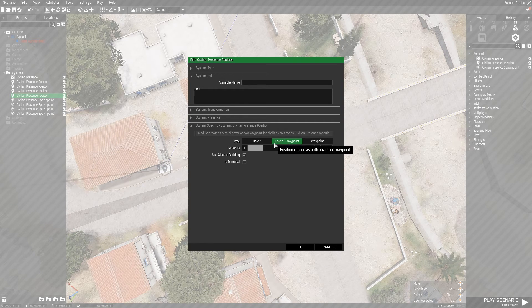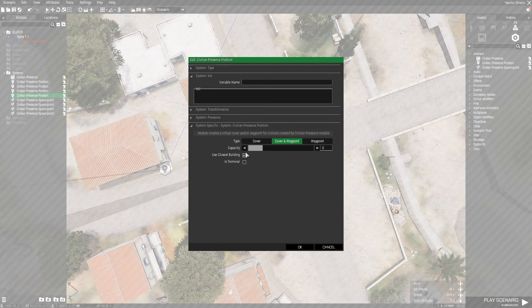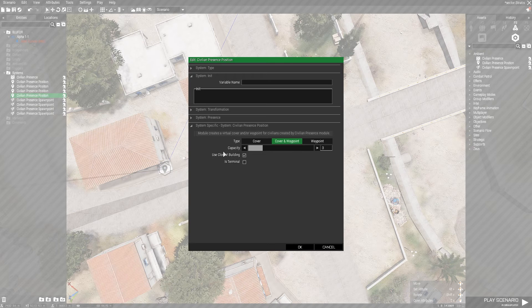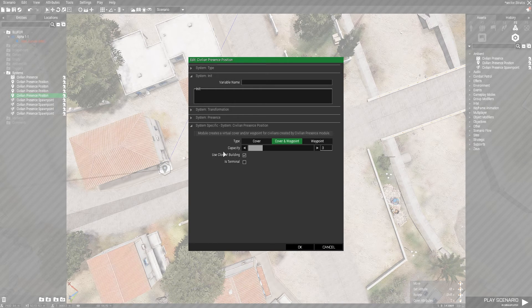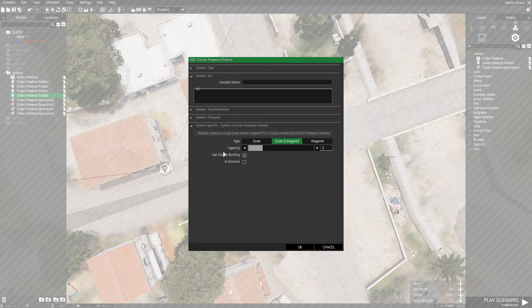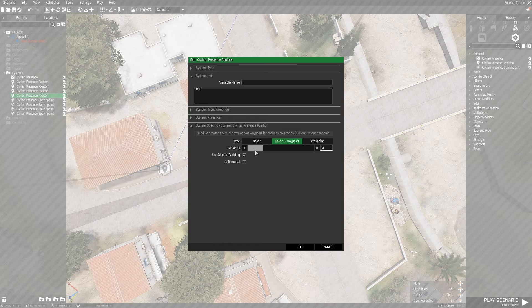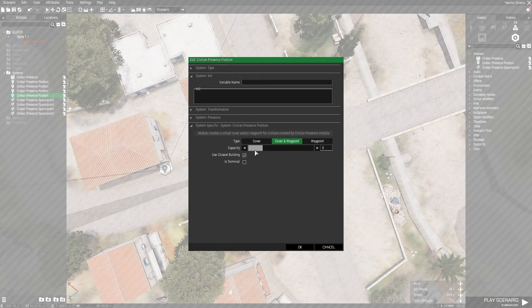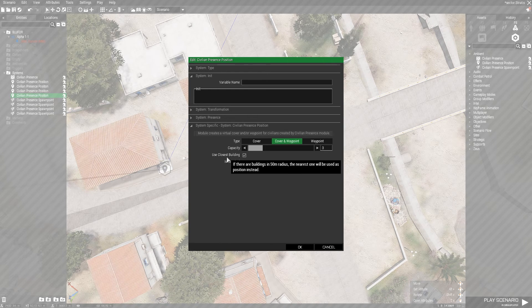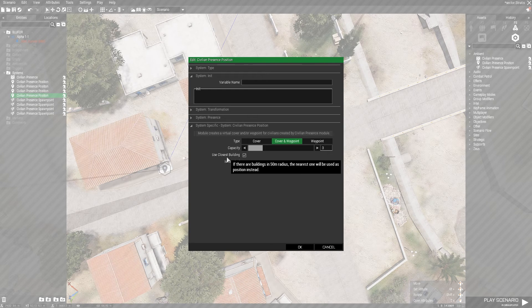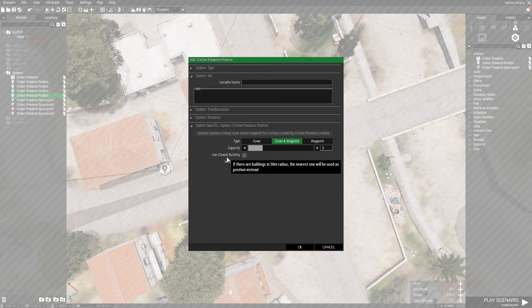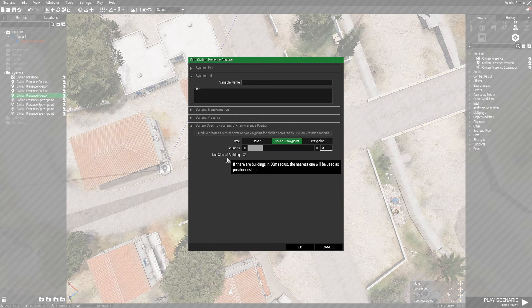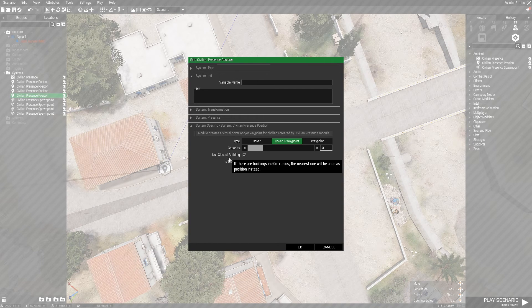And we can do cover and waypoint for this, and capacity is the amount of AI that can go to that waypoint at a certain time. So if you don't want overcrowding in a certain area, use closest building. This will basically detect the closest building to the module and use that as a waypoint.